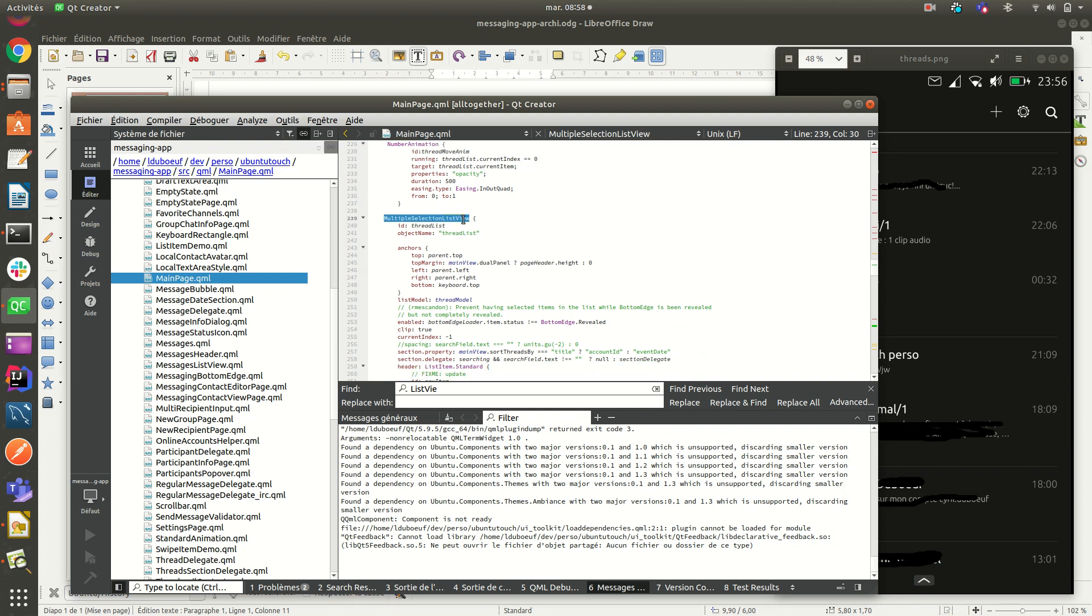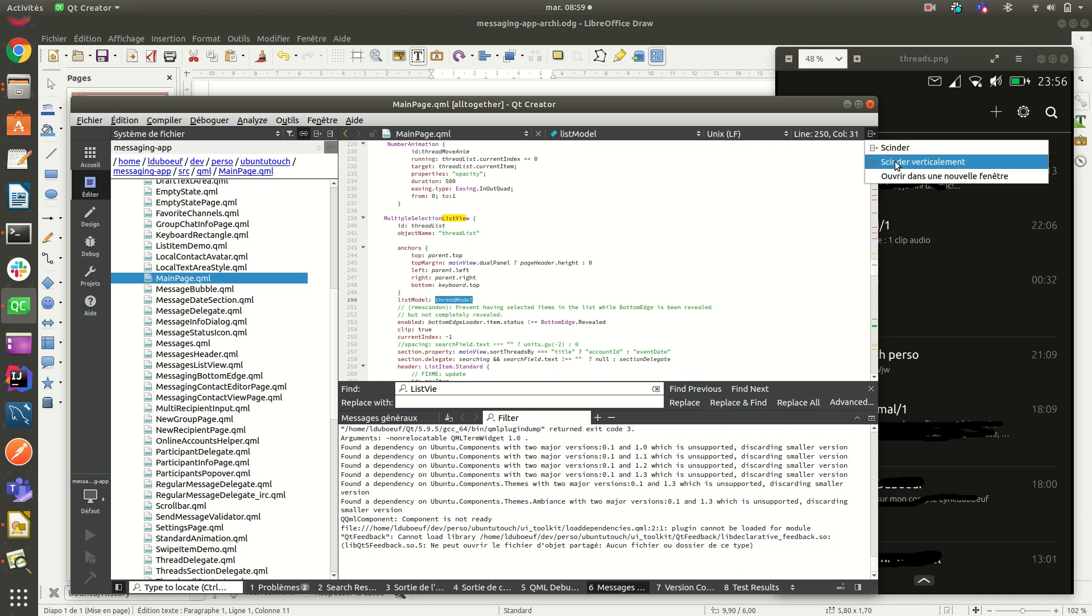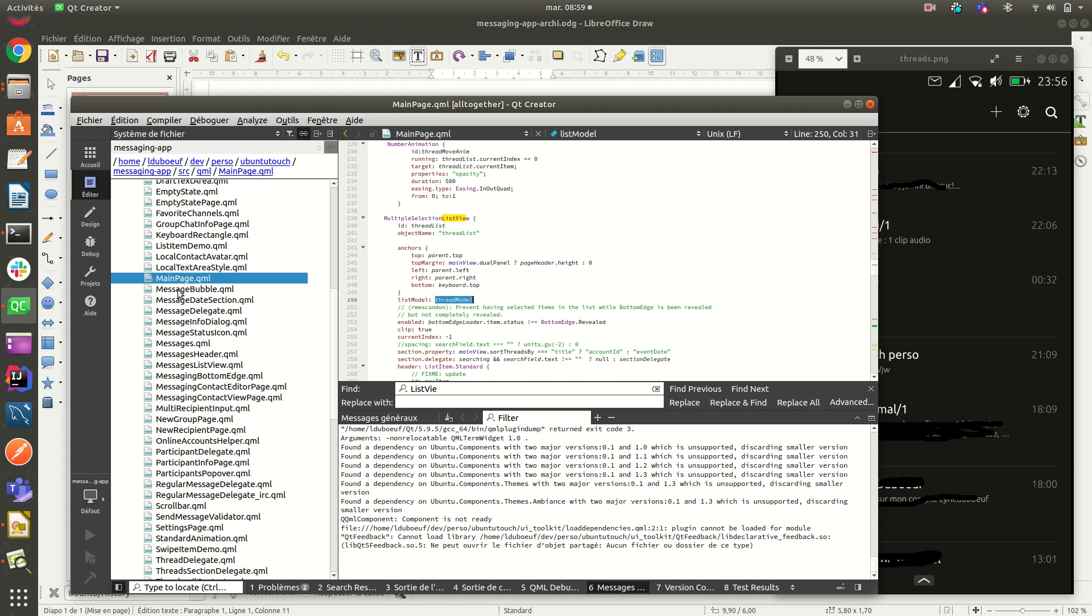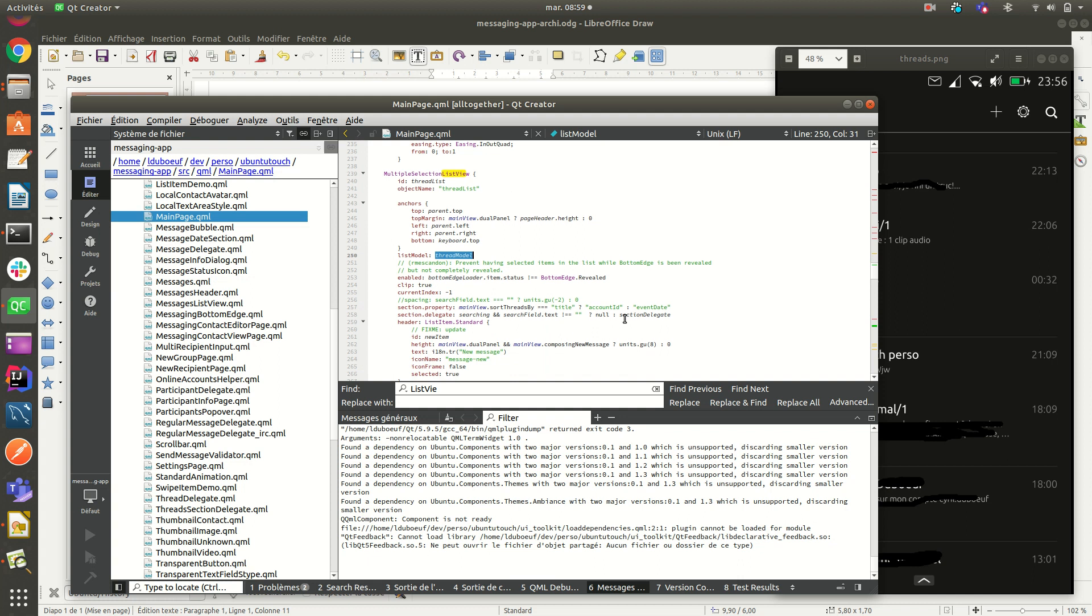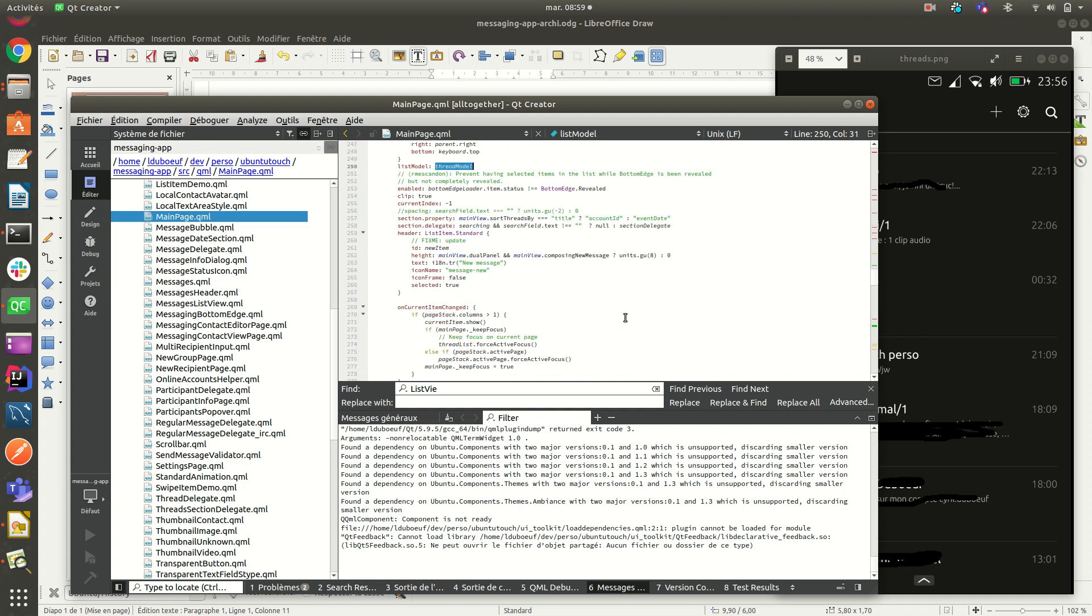So you see here, multiple selection list view, and the model thread model, which is retrieved from the messaging app QML component.